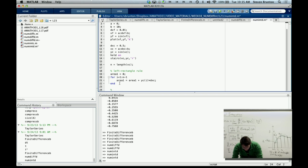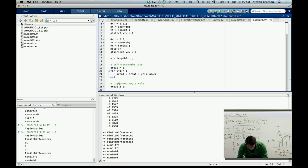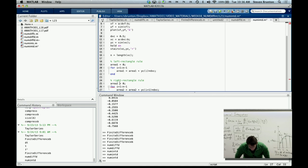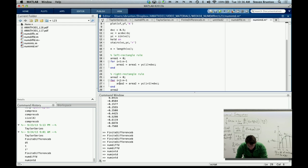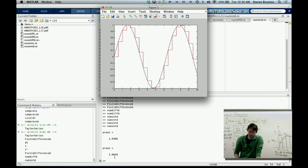Now I'll do the right rectangle rule. Similarly, area2 equals 0, and for i equals 1 to n minus 1, area2 equals area2 plus y_coarse(i+1) times dxc — so now this is the right-hand side of the rectangle. I'll print area1 and area2 to the screen. My first estimate, the left rectangle rule, gives 1.9366, and the right rectangle rule gives 1.6646.